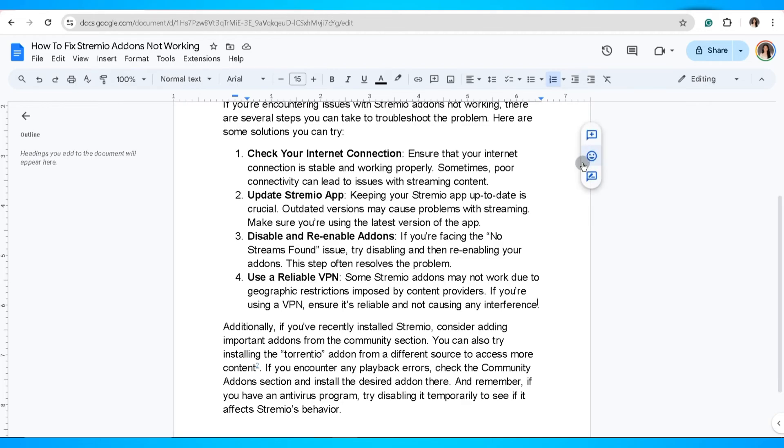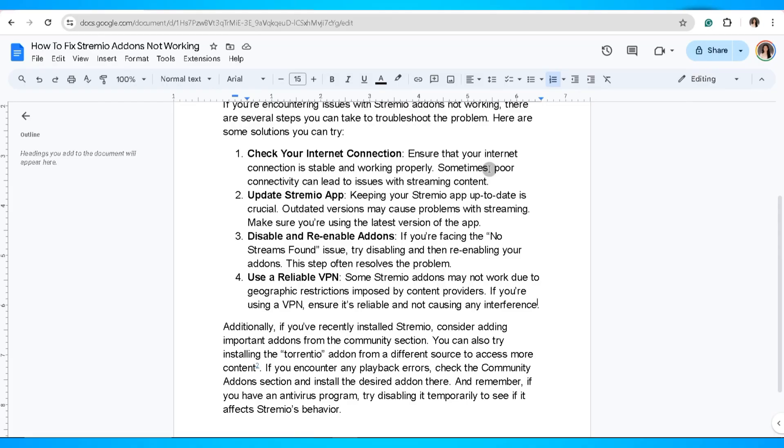If you've recently installed Stremio, consider adding important add-ons from the community section. If you encounter any playback errors, check the community add-on section and install the desired add-on there. And remember, if you have an antivirus program, try disabling it temporarily to see if it affects Stremio's behavior.